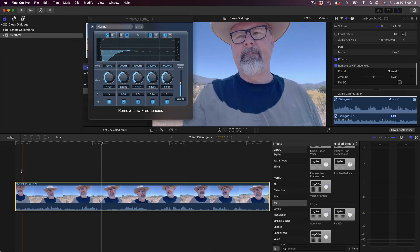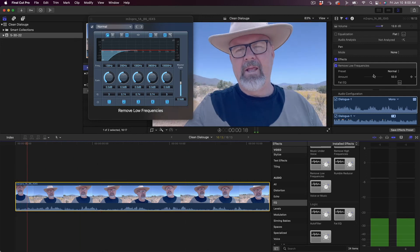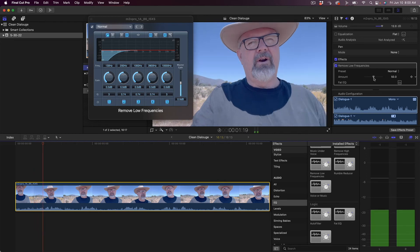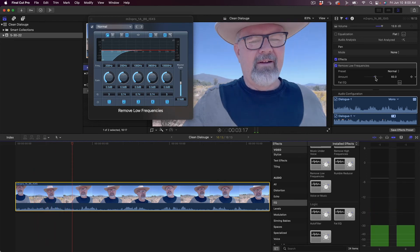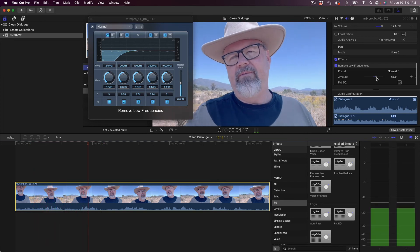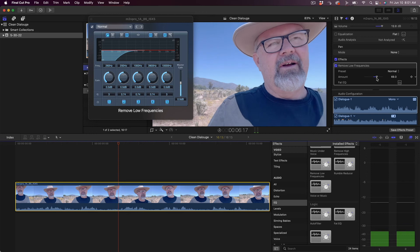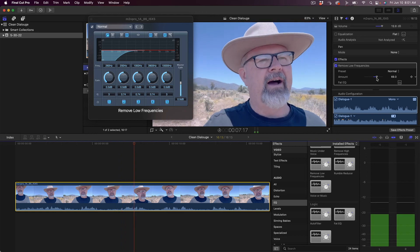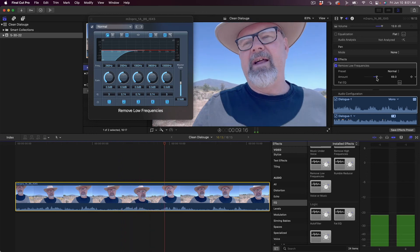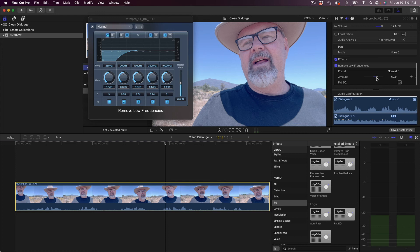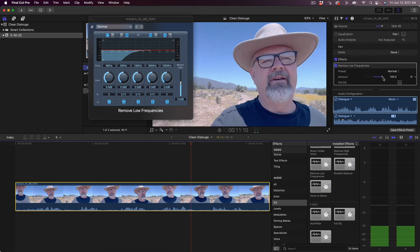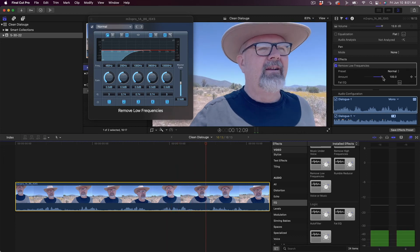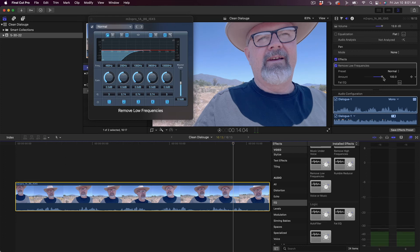It's already not sounding bad. Let me give it a little more gain here so we can hear it a little better. We don't want to go too far because it'll start affecting the lower frequencies in my voice.